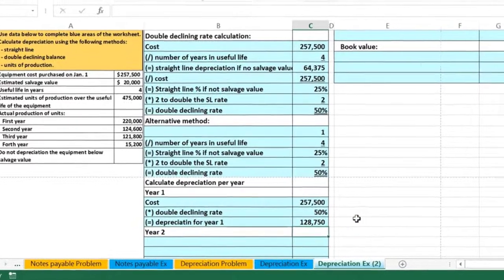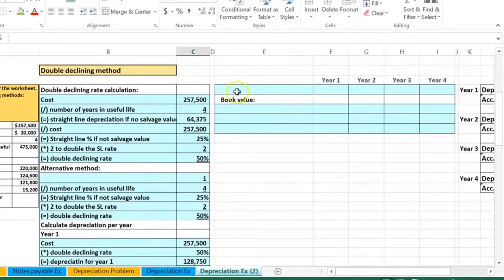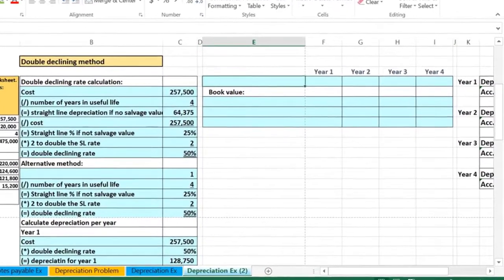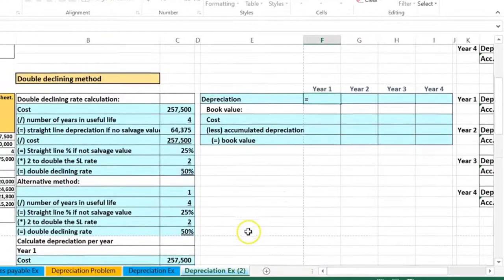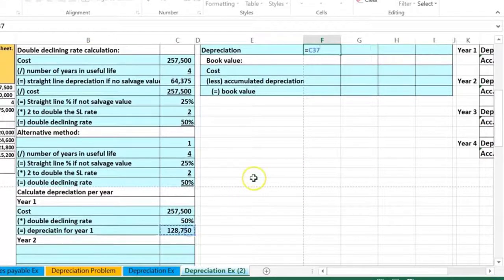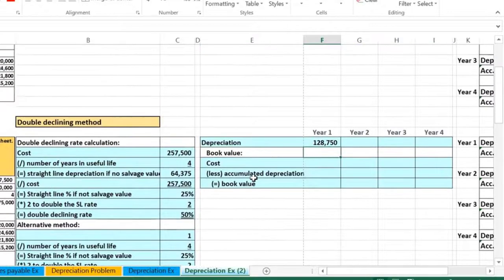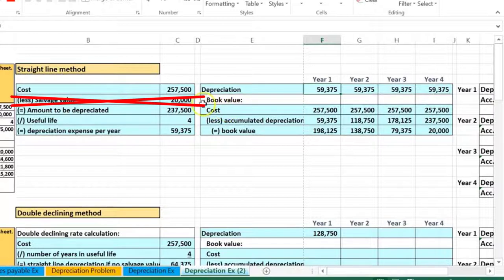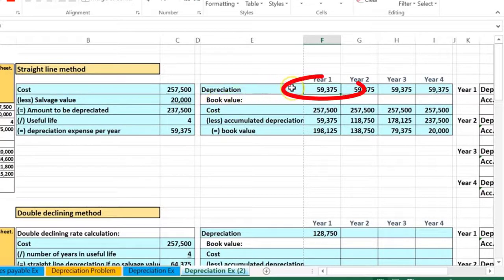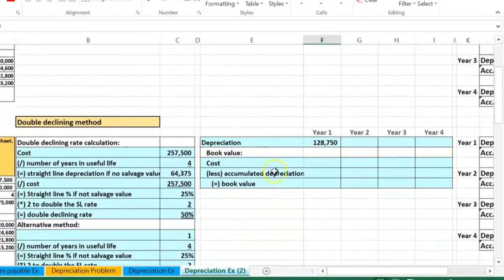Entering that gives us the depreciation for year one. Plugging that into our worksheet, we can see that year one depreciation equals 128,750. Note that this is far higher than the depreciation under the straight-line method — it would be exactly twice as much if there were no salvage value.